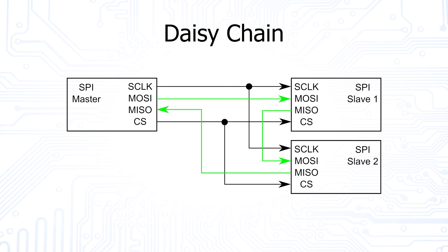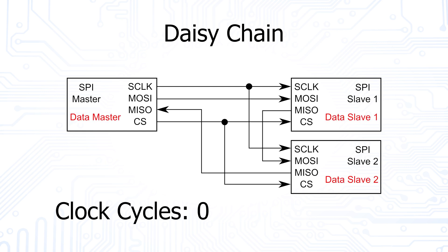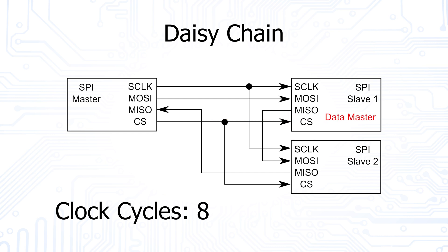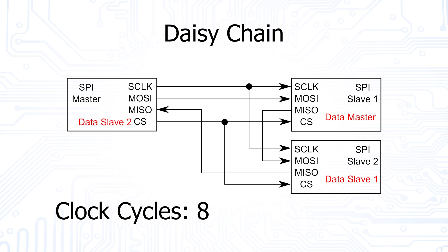In our example, if each slave has an 8-bit data register, the master must generate 16 clock cycles while pulling the chip select line to low. After the first 8 cycles, the master's data has been received by slave 1, slave 1's data by slave 2, and slave 2's data by the master.